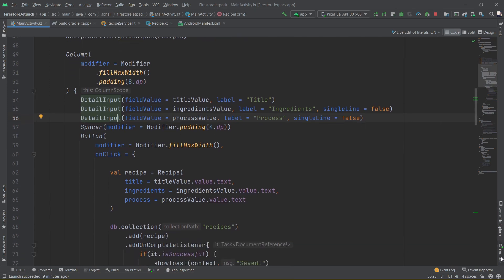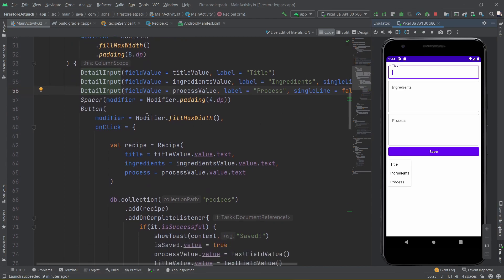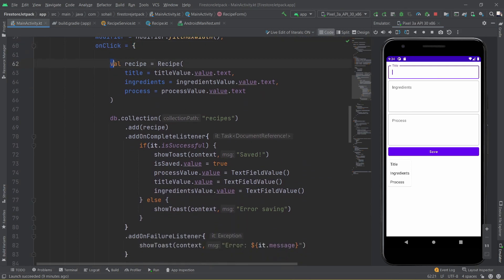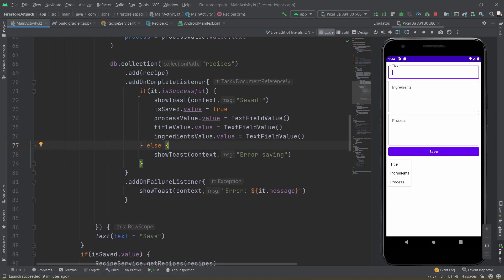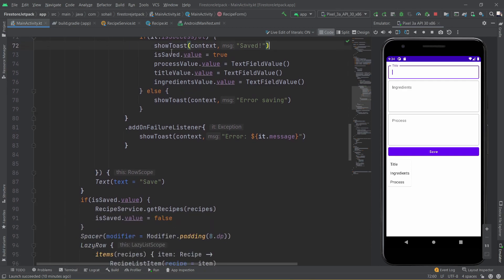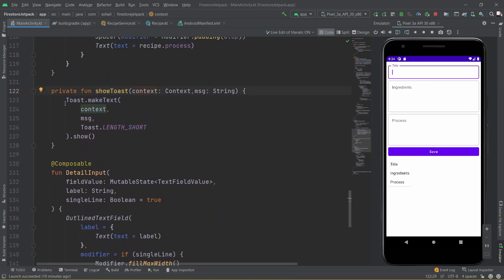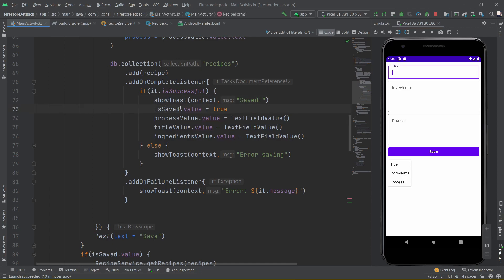We have also added a small spacer and then a Button. The button is simple — upon clicking it we create a Recipe object and then call the function to perform the saving. I'm not using any architecture for this example; it's kept as raw as possible with some small clean code, just to give you a basic understanding of how you can connect Firestore to Jetpack Compose. Once we have created the recipe object, we call the addOnCompleteListener and add the recipe. If the task is successful we show a toast — the showToast function takes the context and message. Then we change the value of isSaved to true.